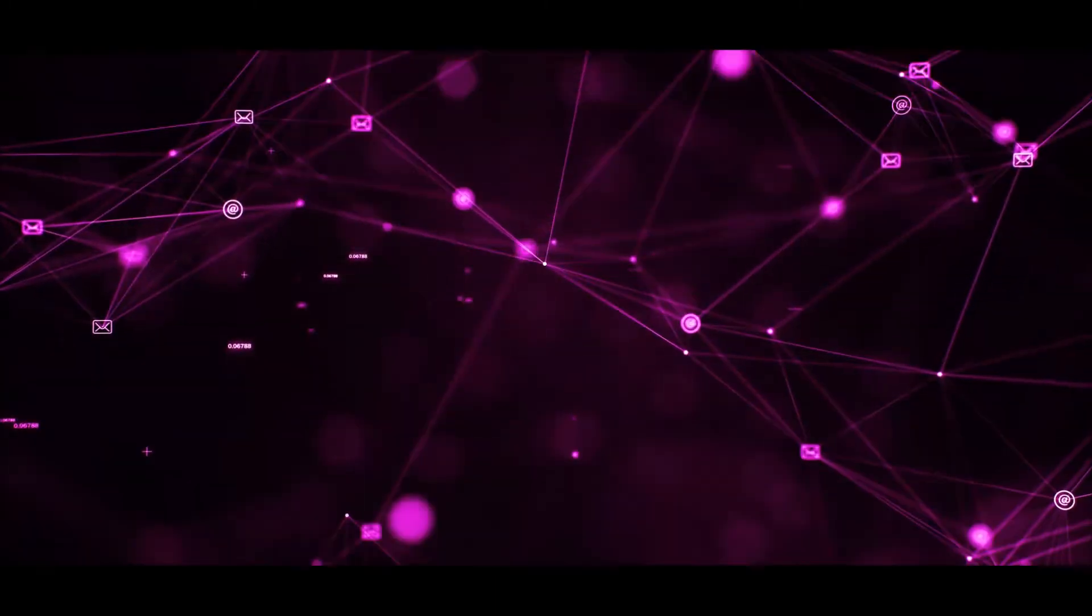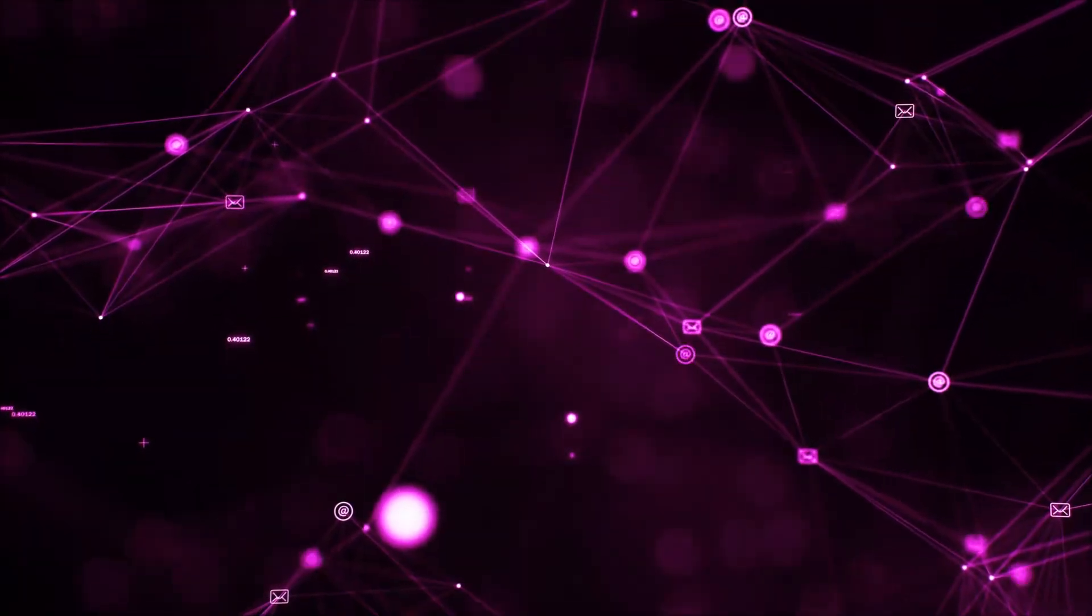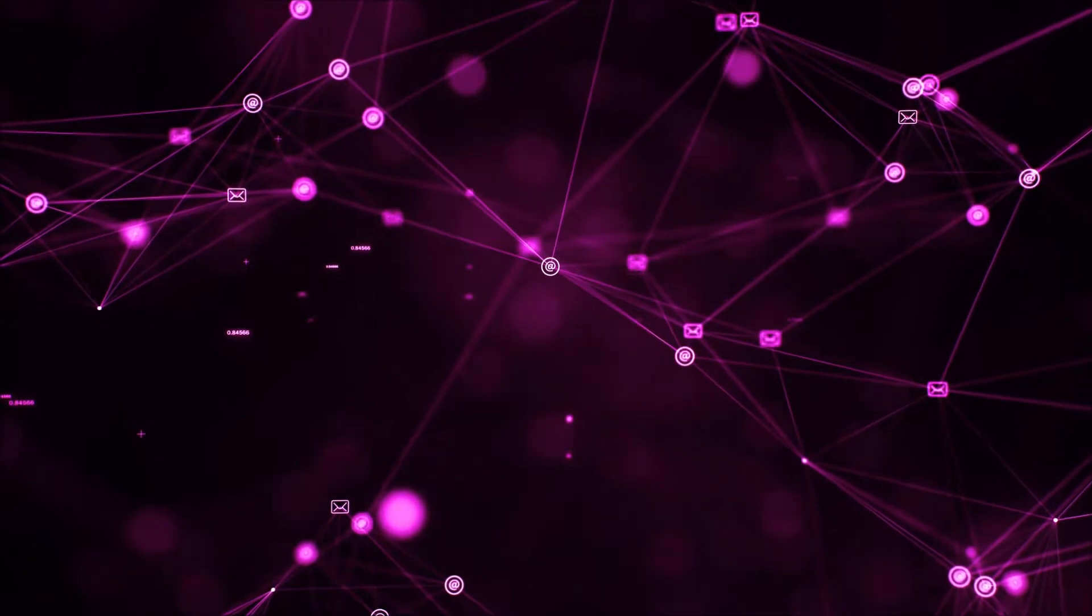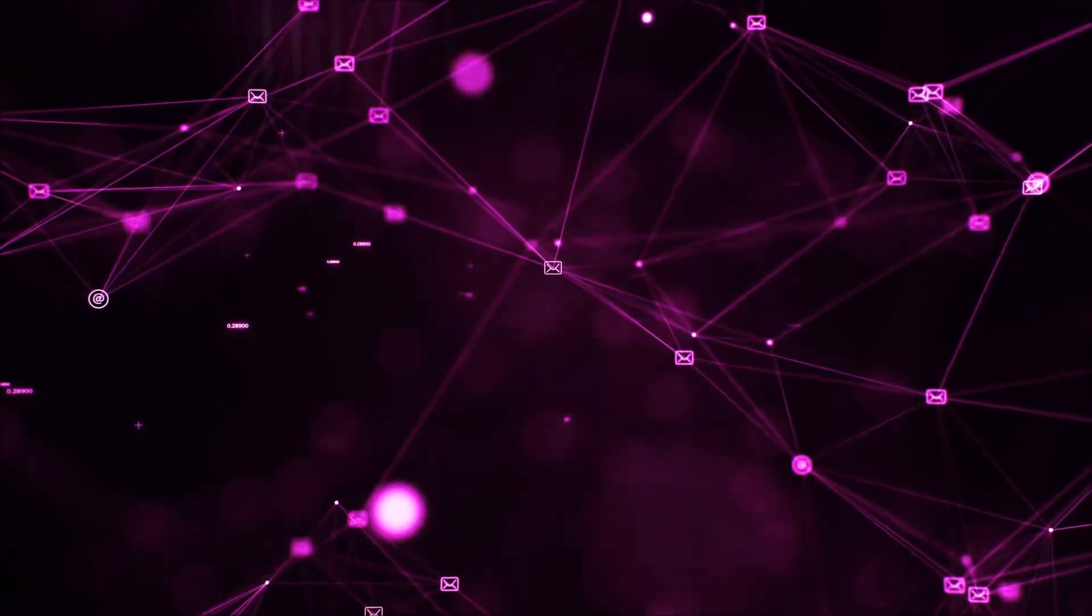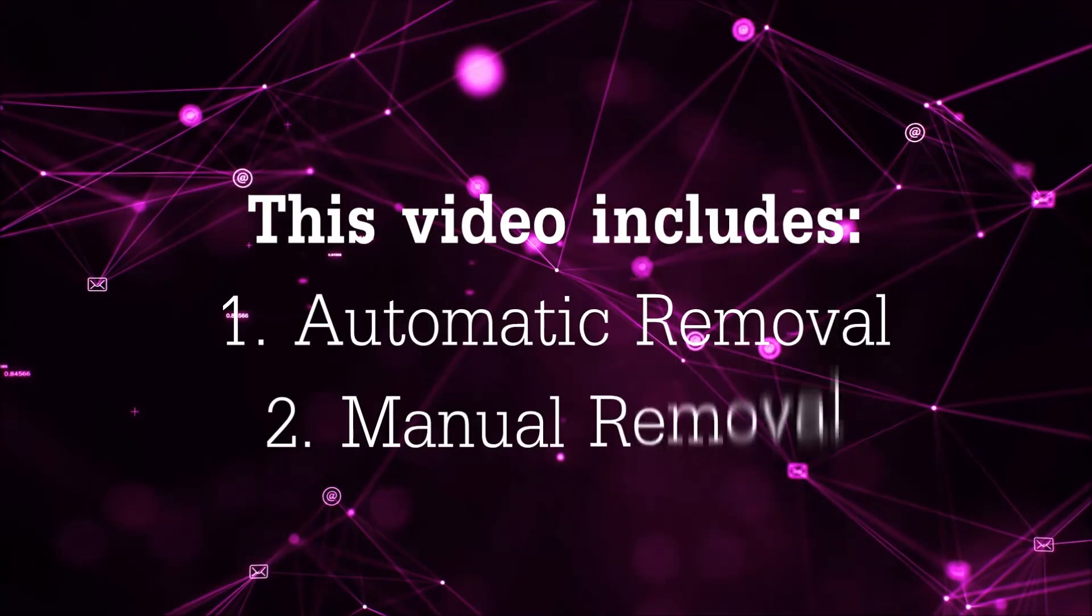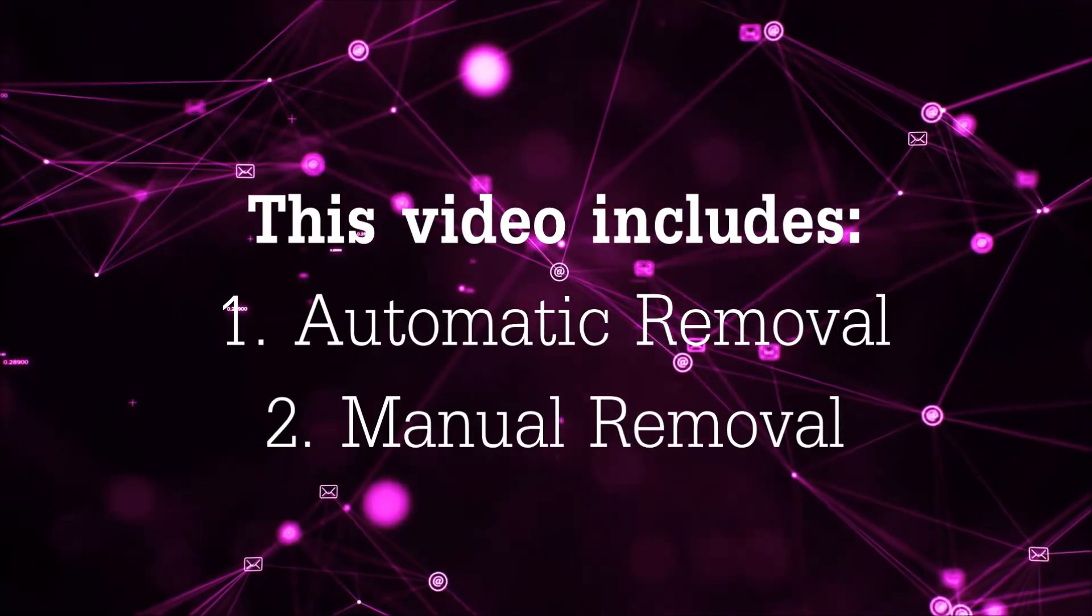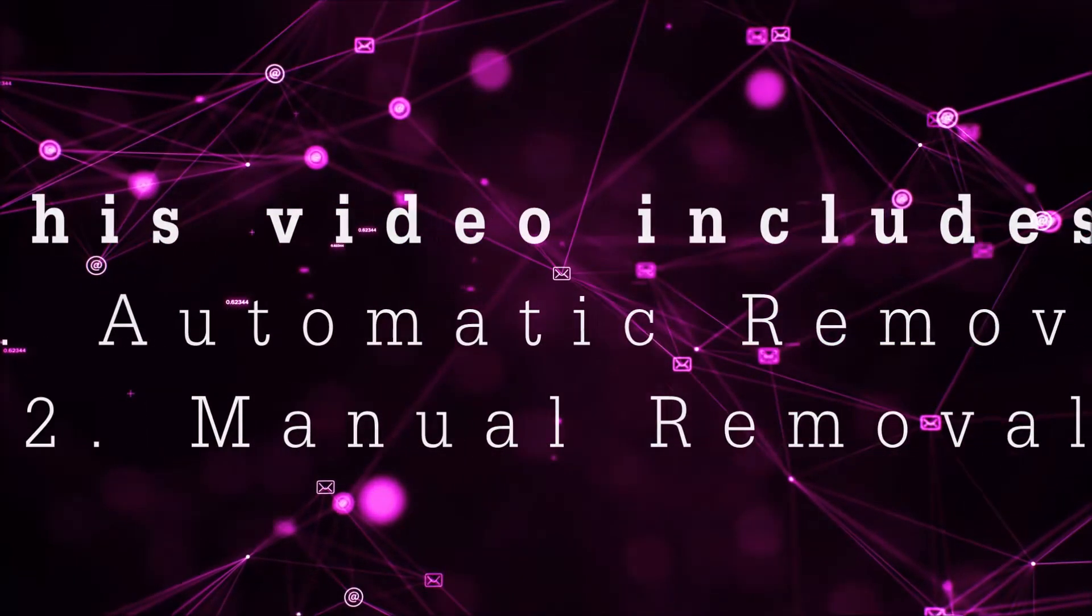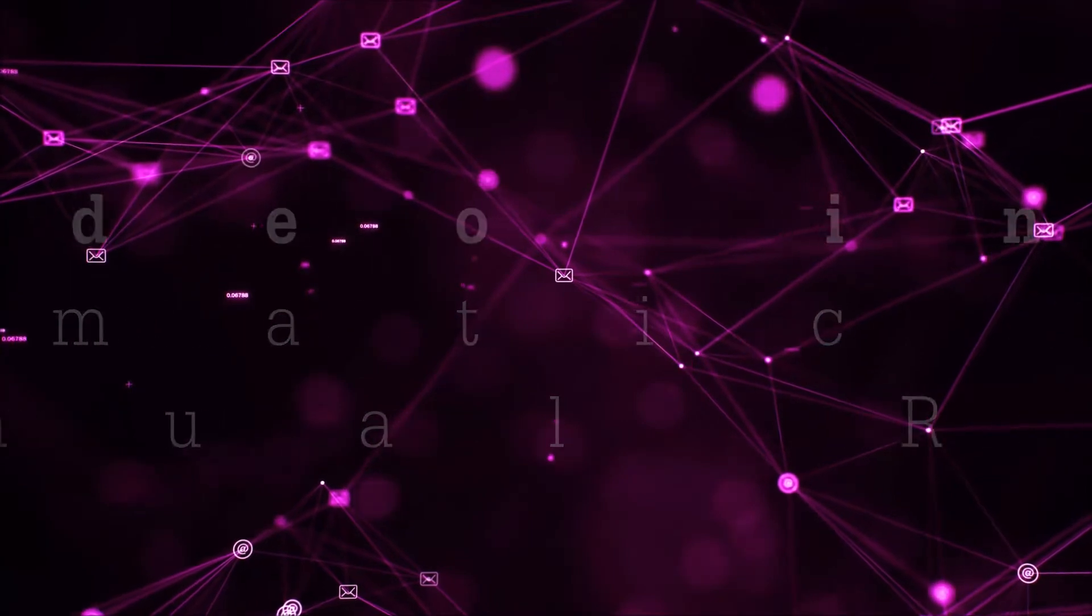Hey guys, Venti here at Sensors Tech Forum and I'm gonna take you through the removal process of this nasty unwanted software. Now this video is gonna be composed of two parts, automatic removal for the first part and then I'm gonna take it to how a manual removal would be done.